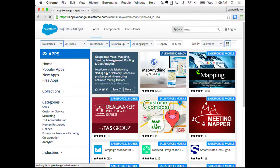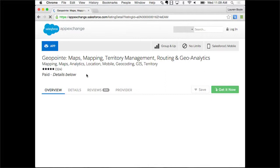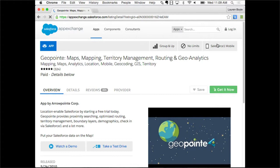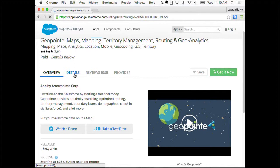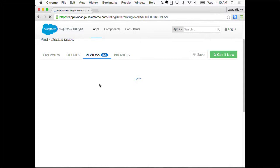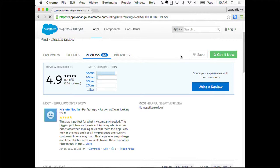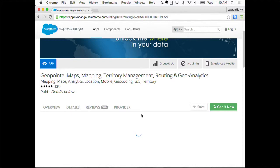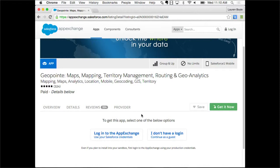You can see this one happens to be a paid app. If you want to research further, you can hop into the reviews and see what other customers have said. When you're ready to install, just click 'Get It Now' and it walks you through a click wizard to get it set up in your org. What would normally be weeks if not months of developing a mapping application within Salesforce, you can now do with about five or six clicks.